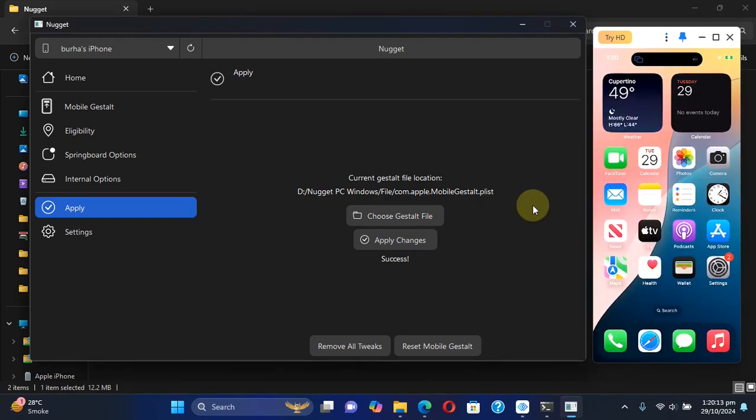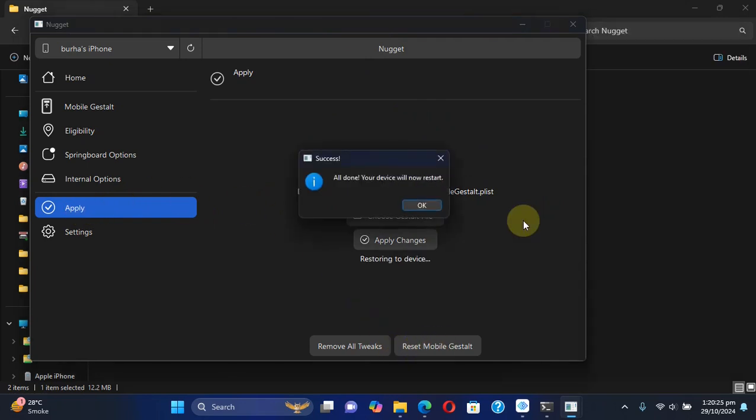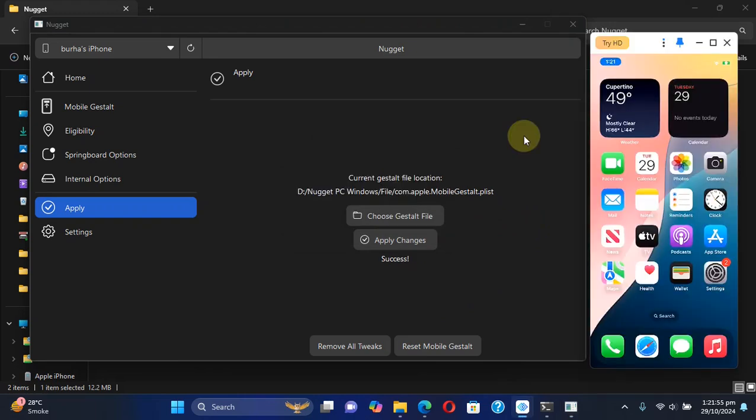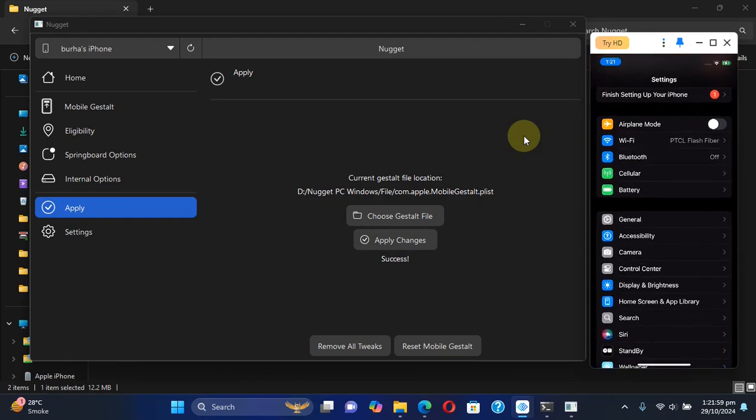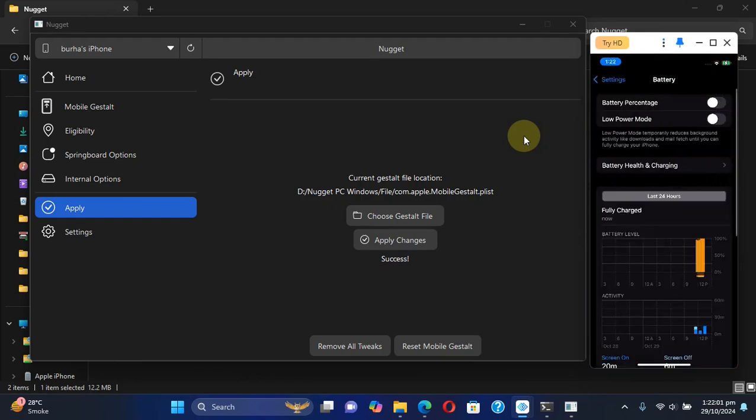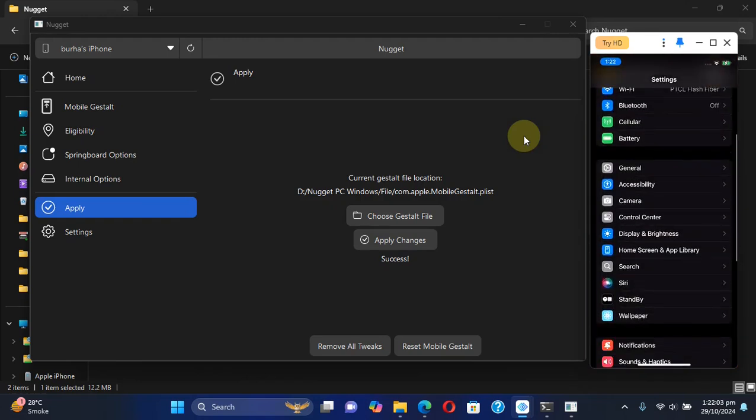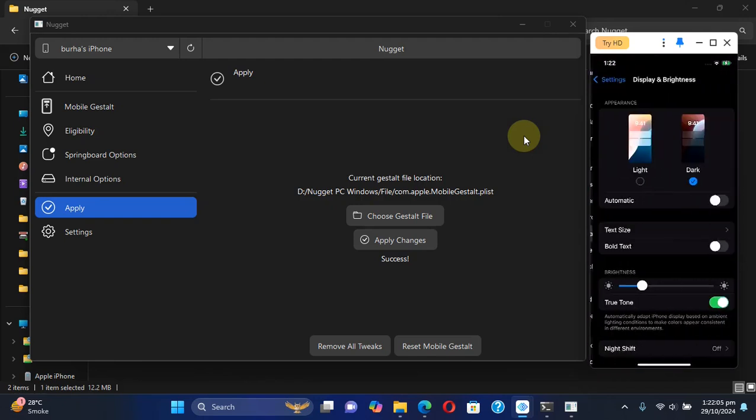Now if you want to remove the tweaks and customizations and return your device back to stock, you can simply open Nugget, then hit Apply here, then hit Reset. Your device will now restart. I am back and my device is back to stock. Dynamic Island is gone, and if I go to Settings, Battery, the Charge Limit is also gone, and Display and Brightness, Always On Display is also gone.